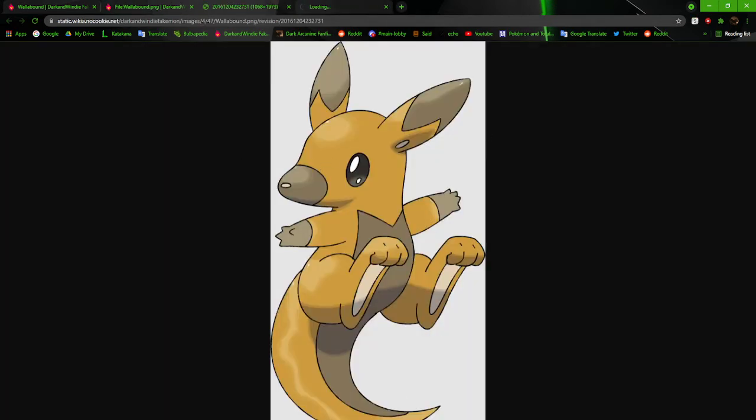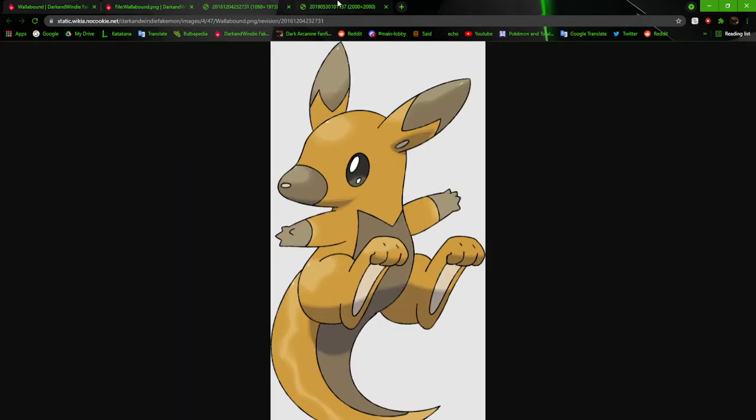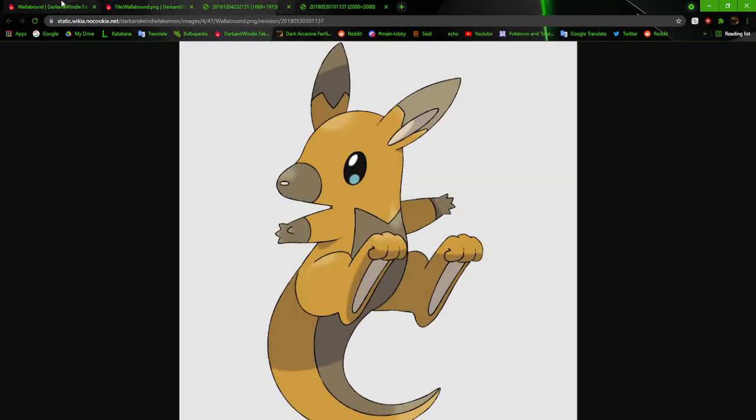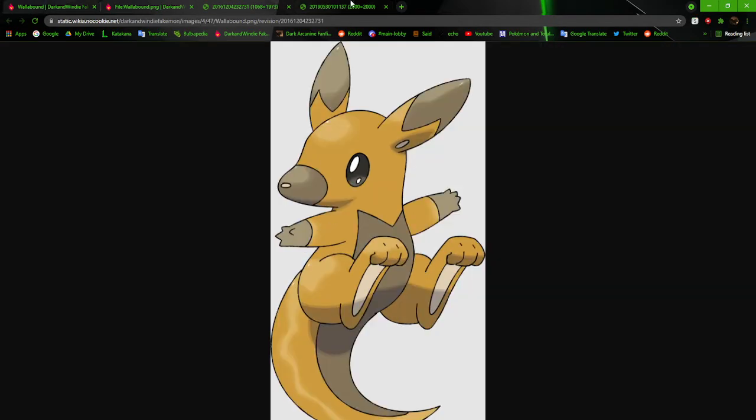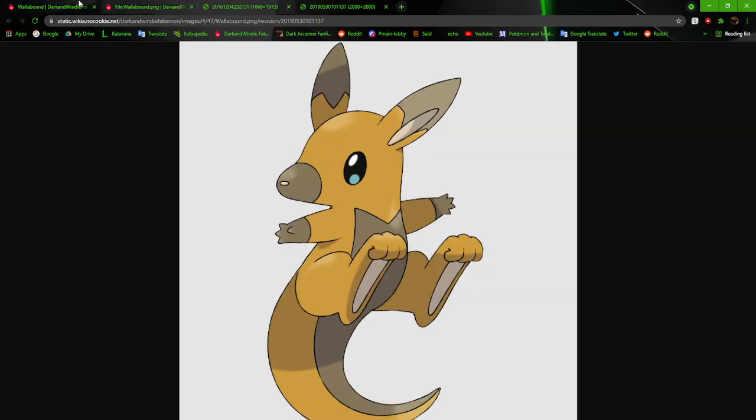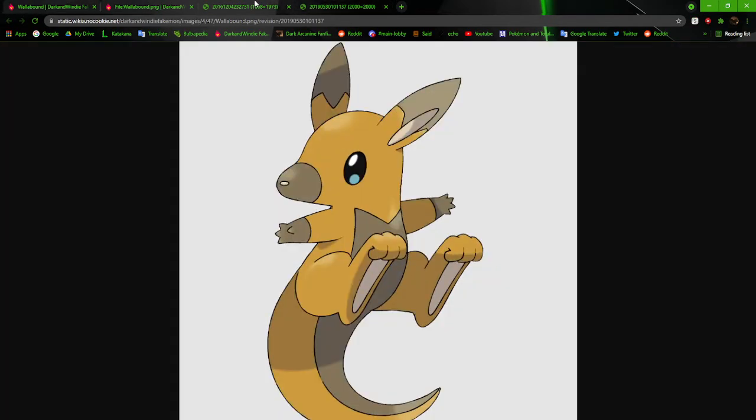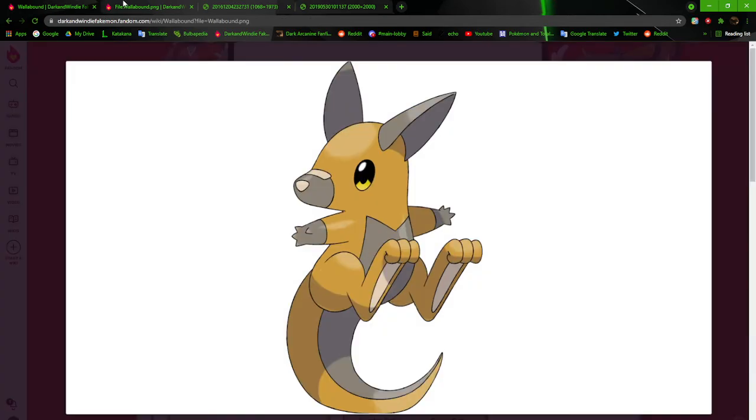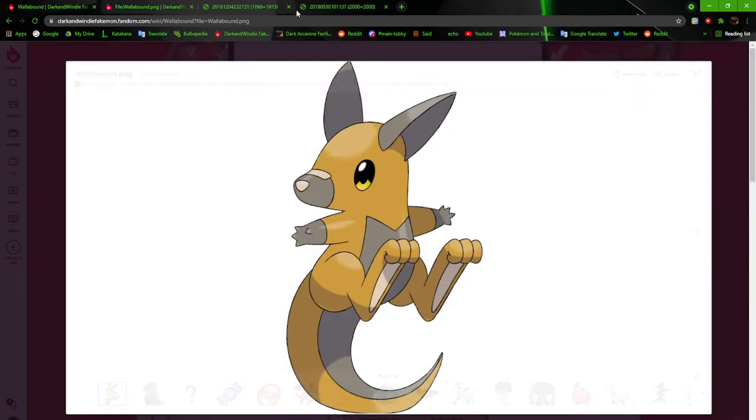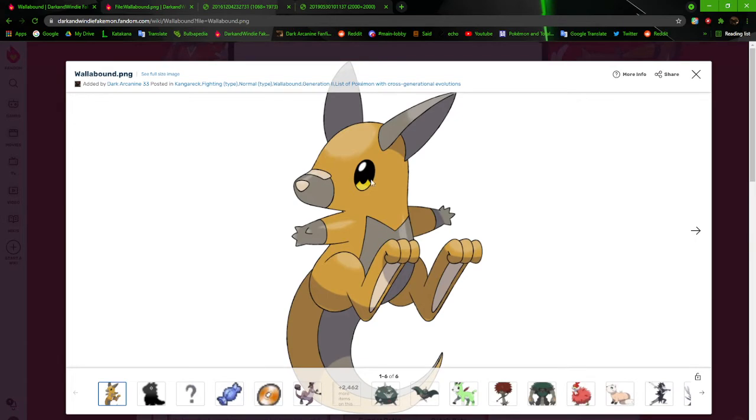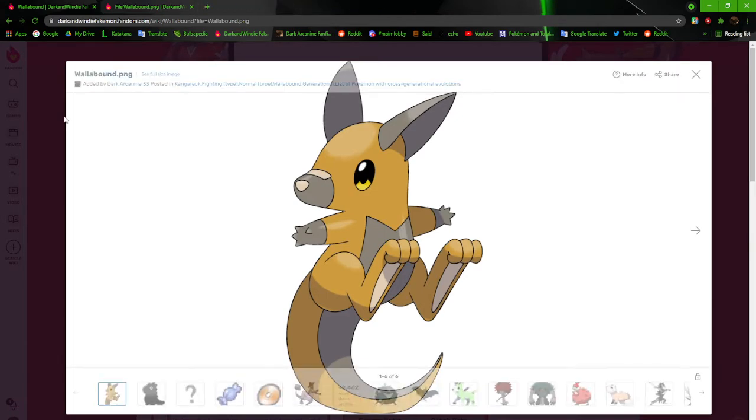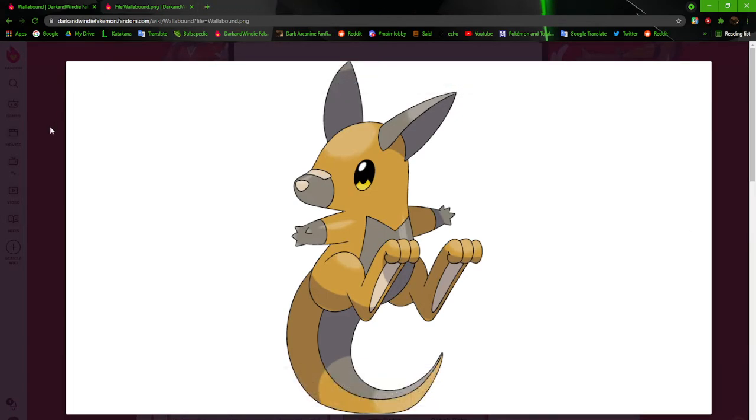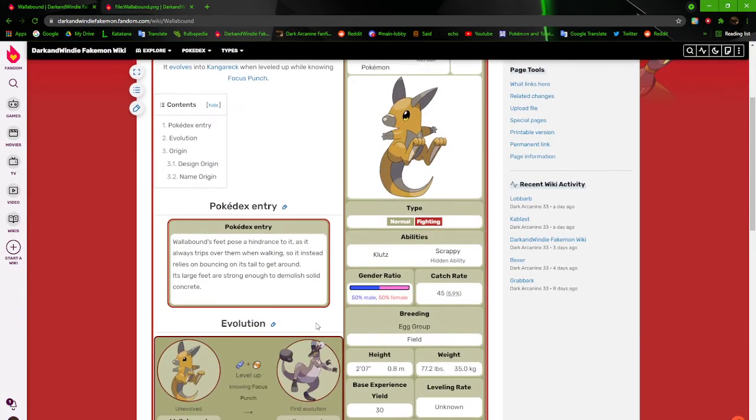We've got the 2014, 2015 version. They all have pretty much the same pose and everything. The artwork just got better. I really like how this Wallabound came out most, mostly because the yellow eyes kind of adds an accent or adds something to it that just makes it better for me.